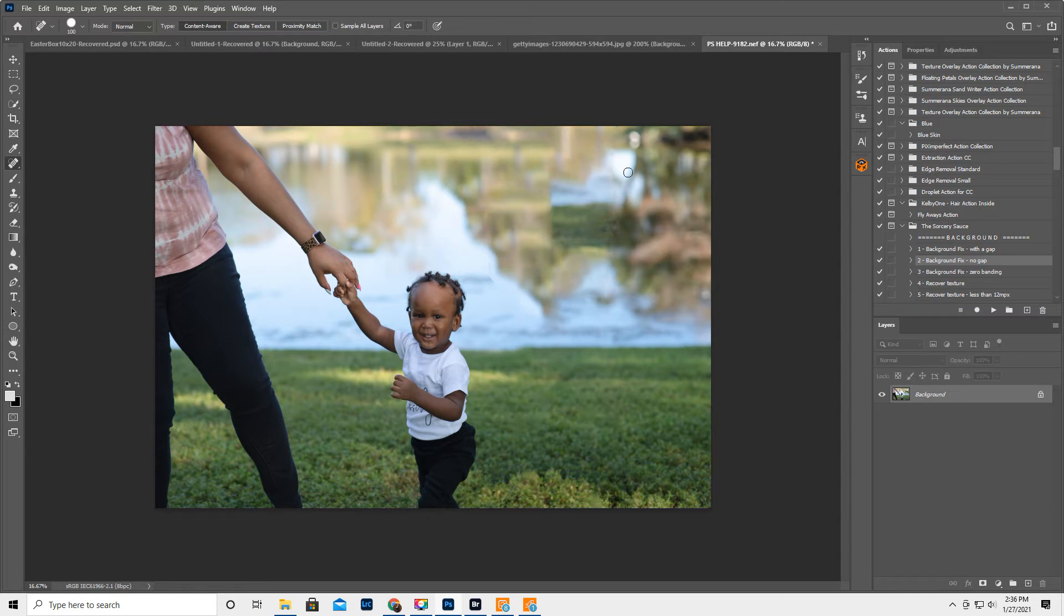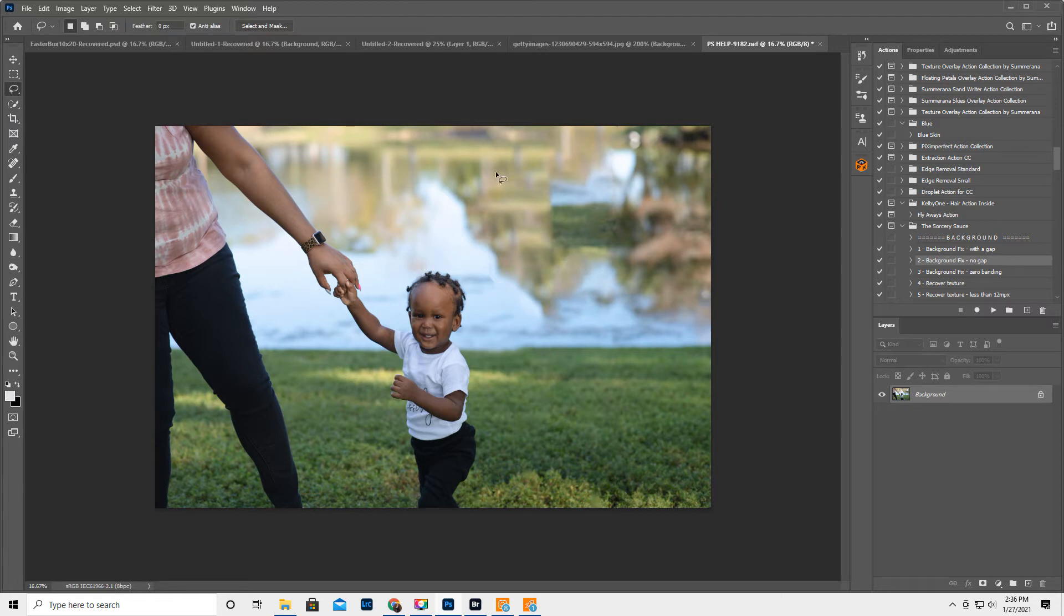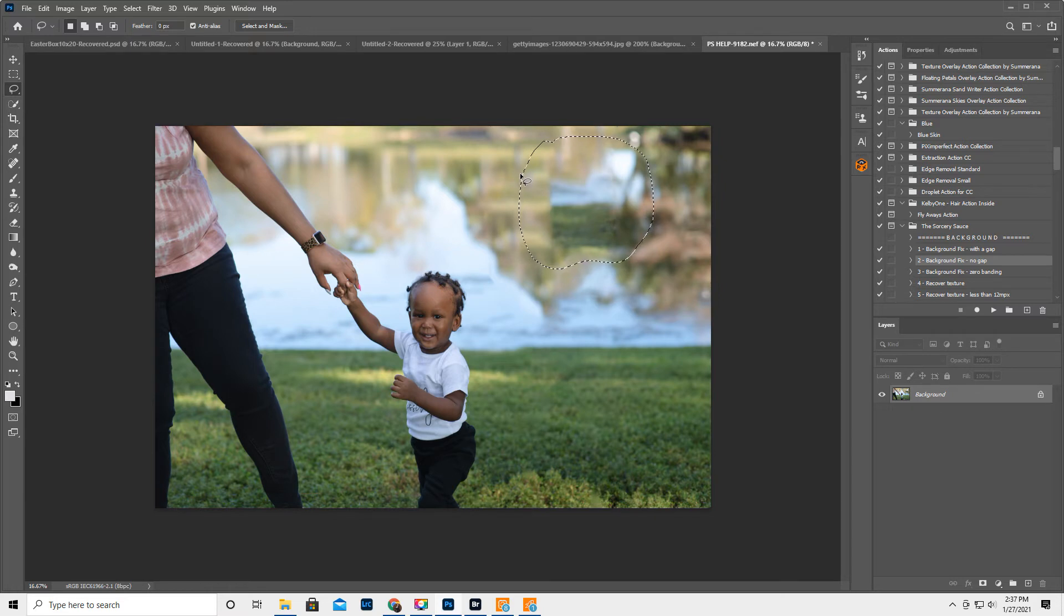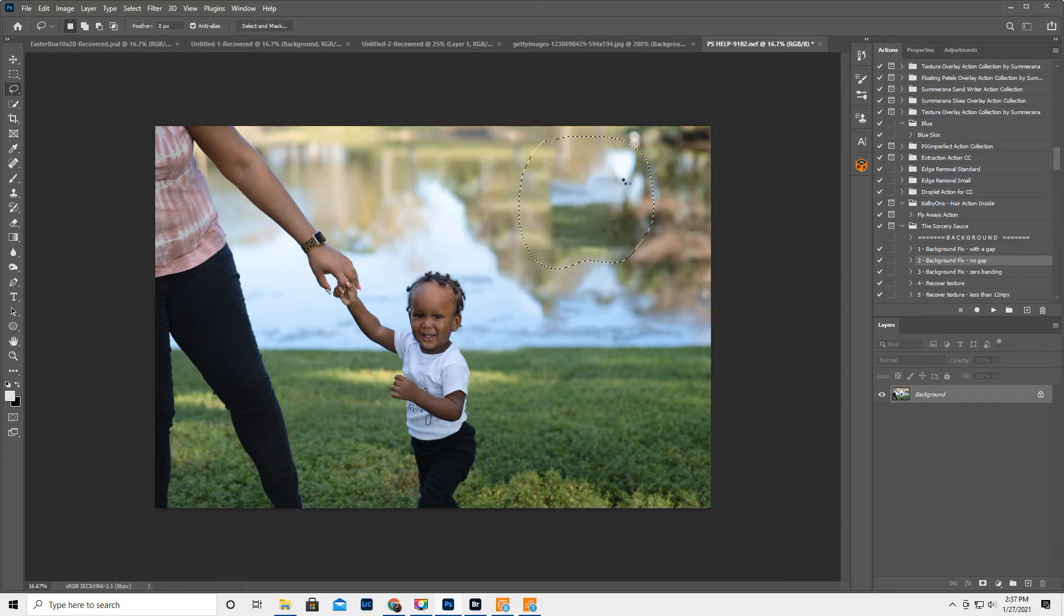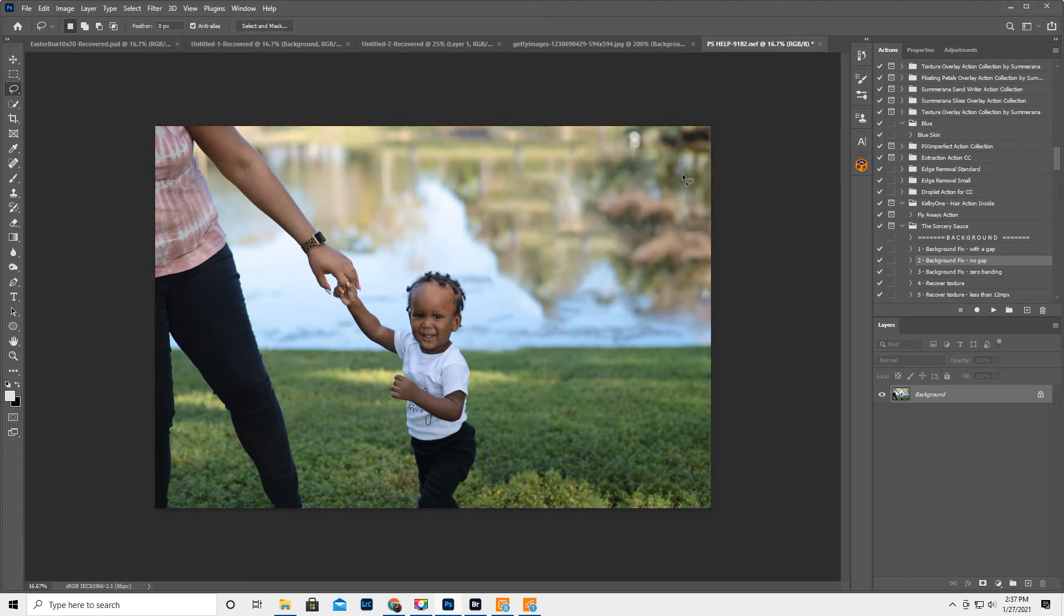So this mess right here, I'm trying to decide how I want to tackle that. I might try getting the lasso, then hit Backspace, Content Aware. This is the old Content Aware, but let's just see what that does. You know what? That looks okay to me. I will take it.